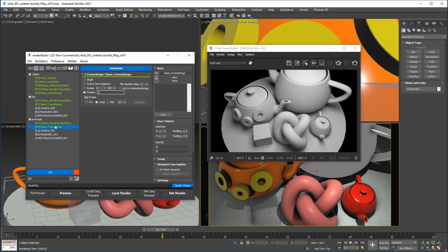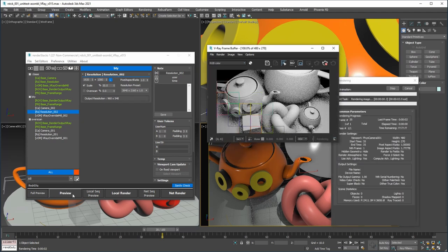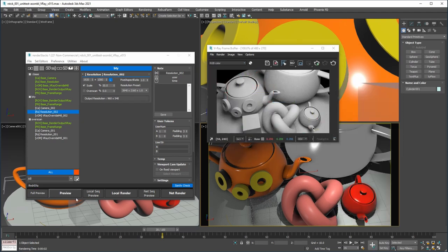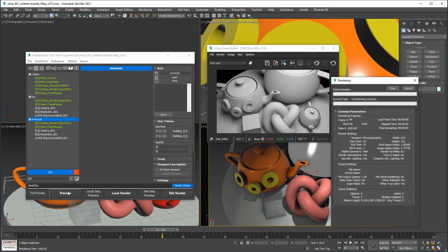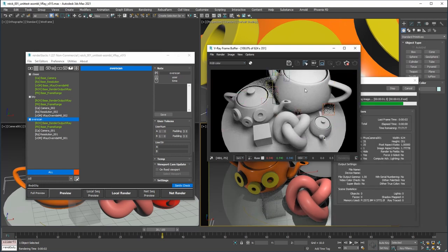In the beauty pass, I didn't turn on Overscan, so if I render it will render as is. In the Overscan pass, it will do 30% Overscan.